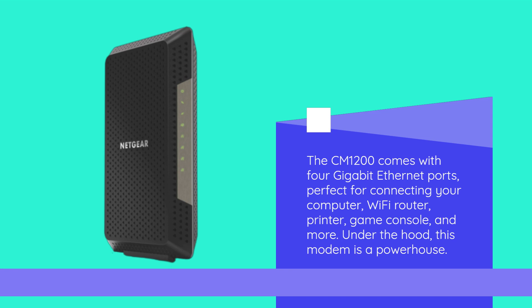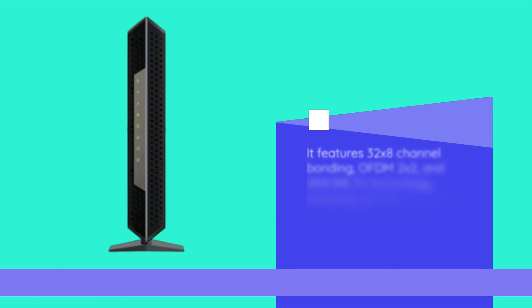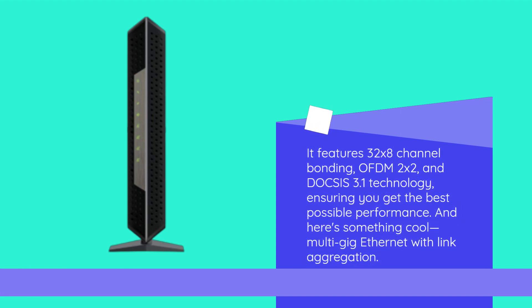Under the hood, this modem is a powerhouse. It features 32x8 channel bonding, OFDM 2x2, and DOCSIS 3.1 technology, ensuring you get the best possible performance.